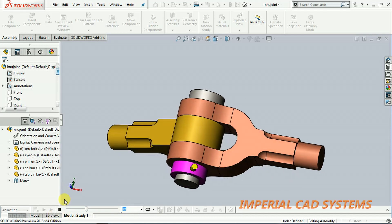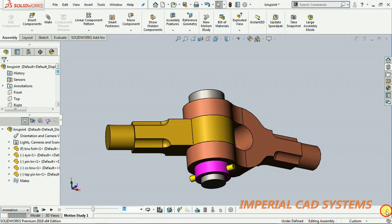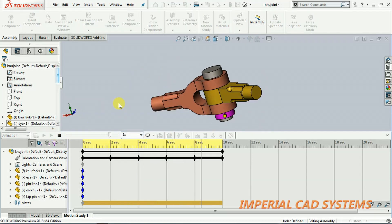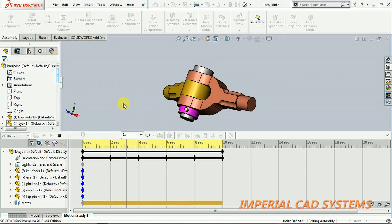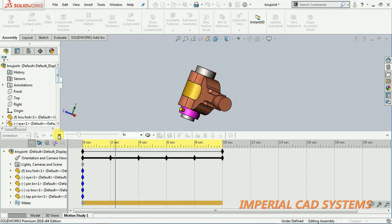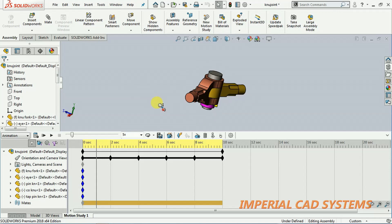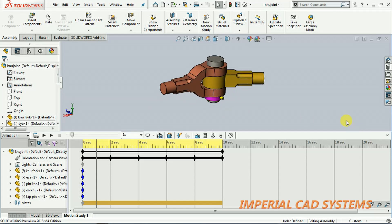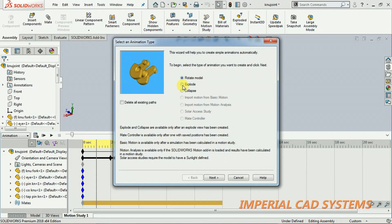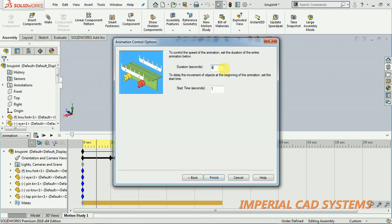You can also increase the speed to 5x and press play — it keeps on rotating. To see the exploded view also while rotating, so it explodes while rotating, select animation wizard again and select the explode option, then go to next. Set the duration — I give 10 seconds.